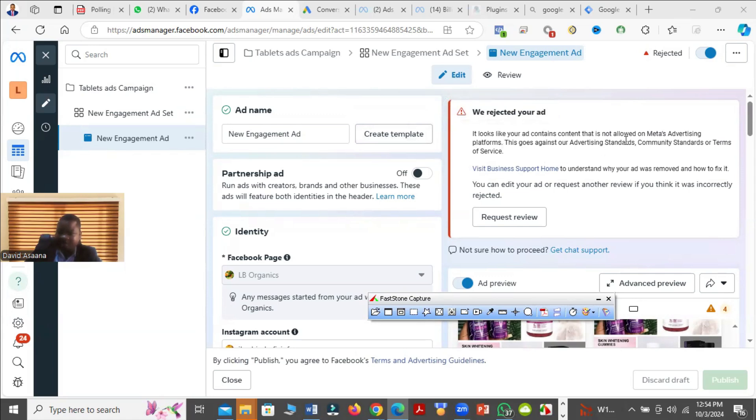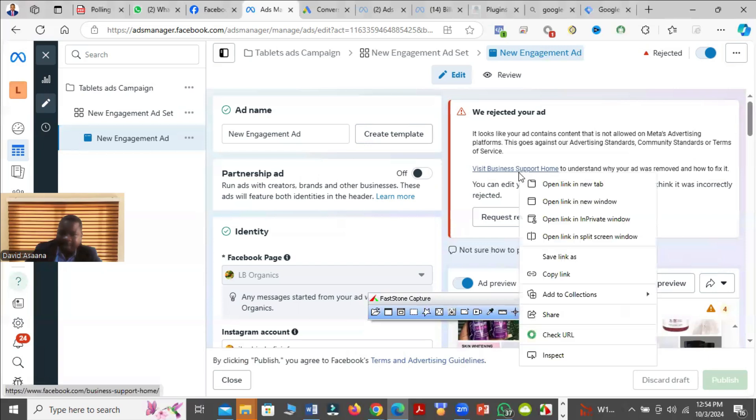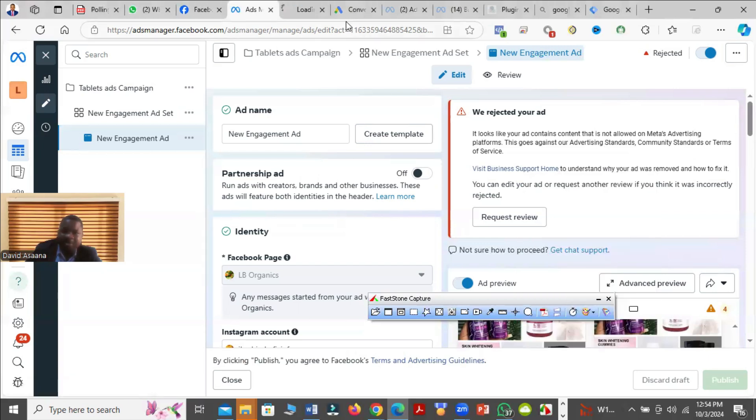When you check, it says visit our support home to understand why your ad was removed and how to fix it. So when you click on the link, when you see like this, click on the link.